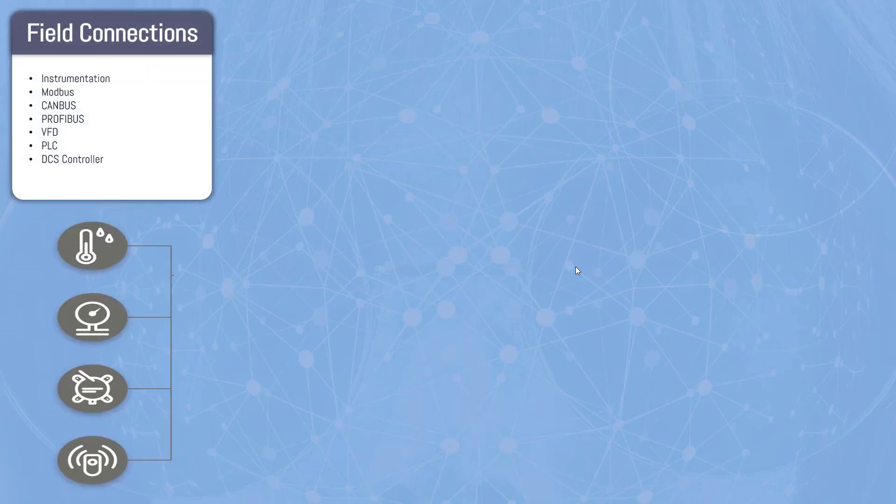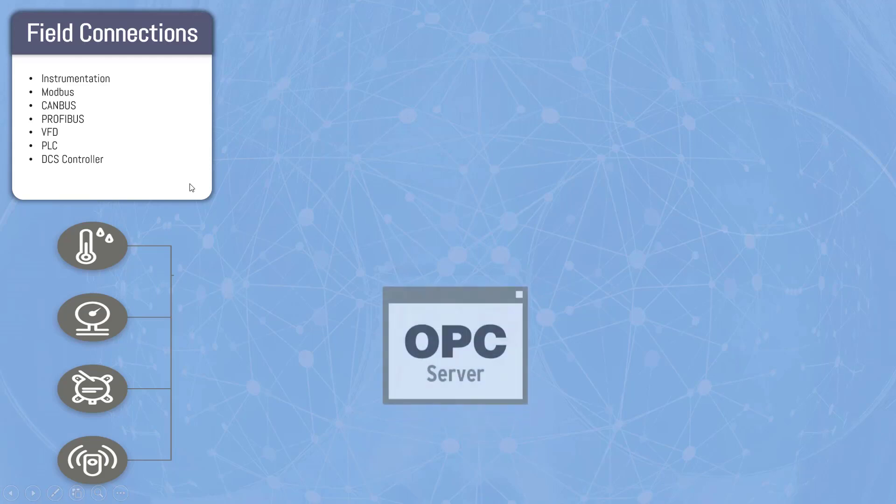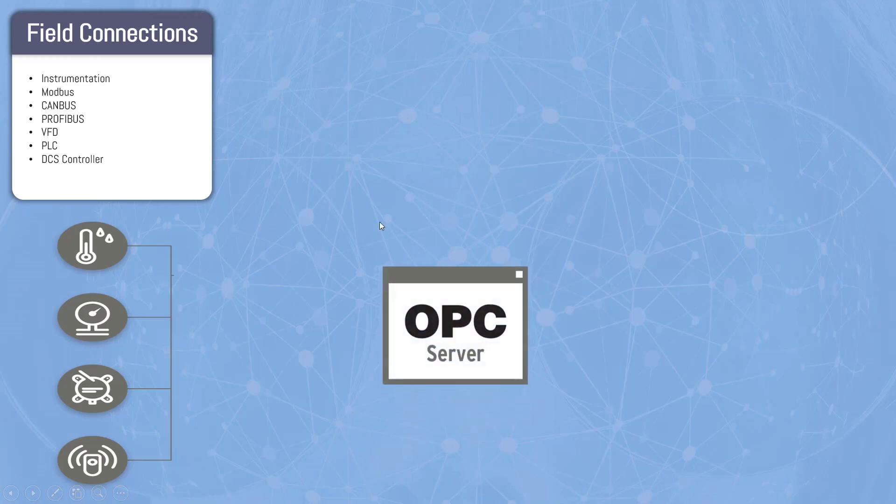Now let's talk about what are the components in OPC architecture. Everything starts from the field connection. Your OPC technology supports all the field connections like your instruments, Modbus, CANbus, Profibus, VFD, PLC, DCS controller, everything.